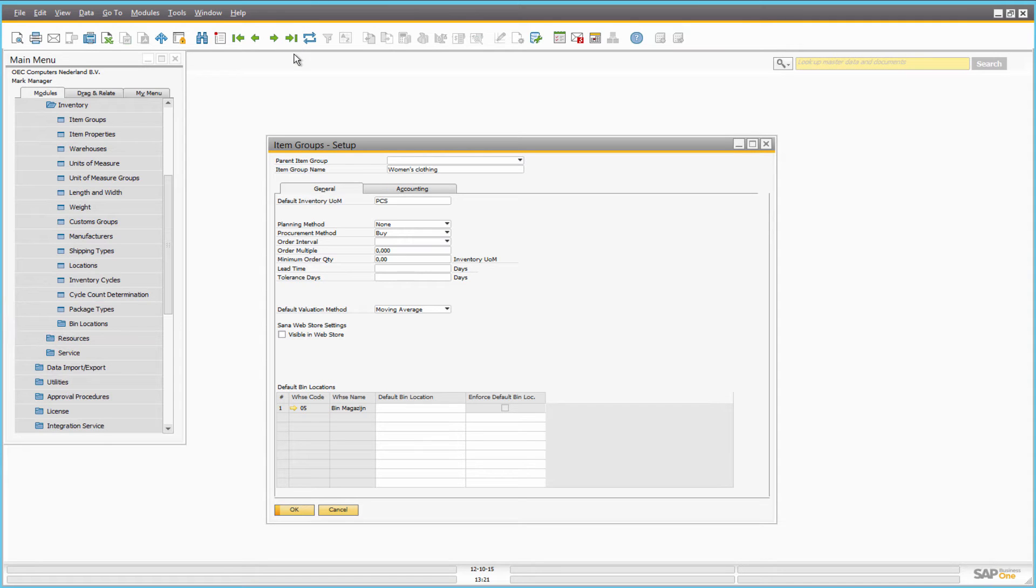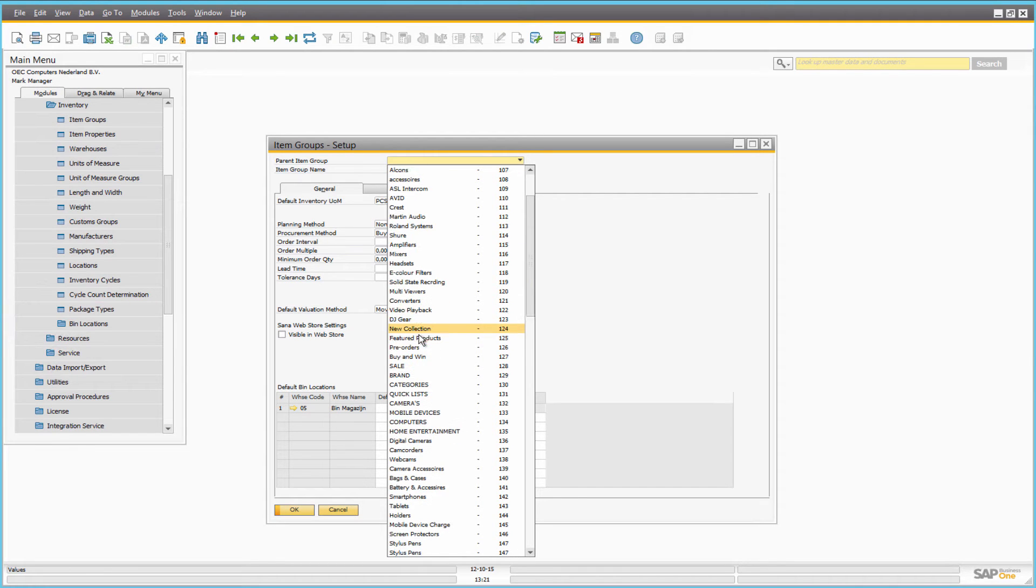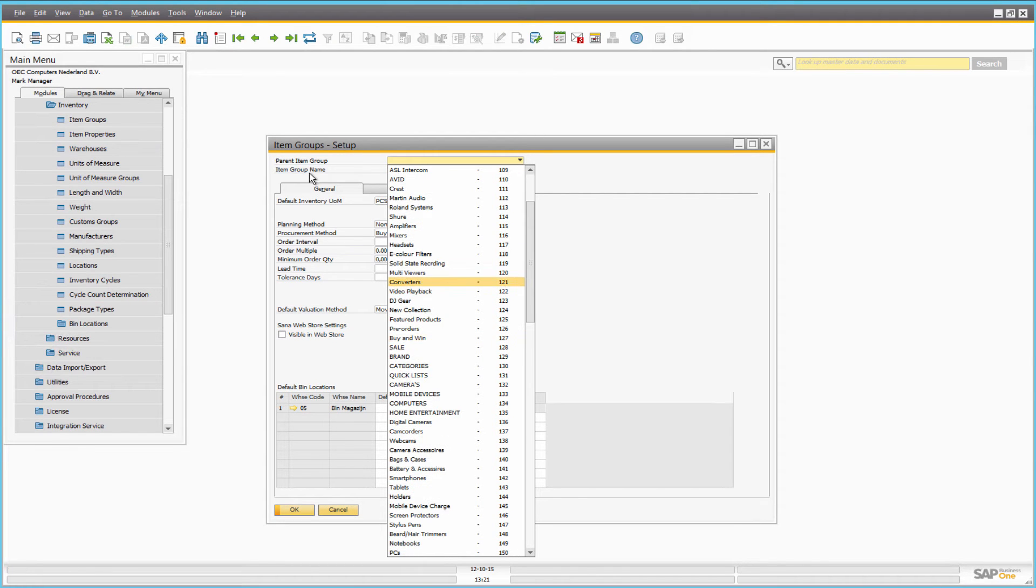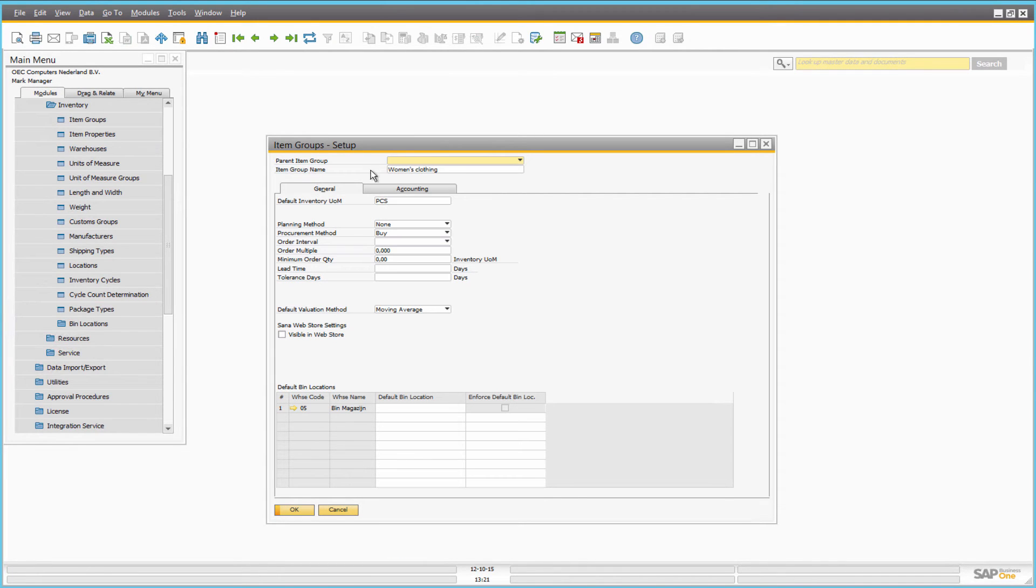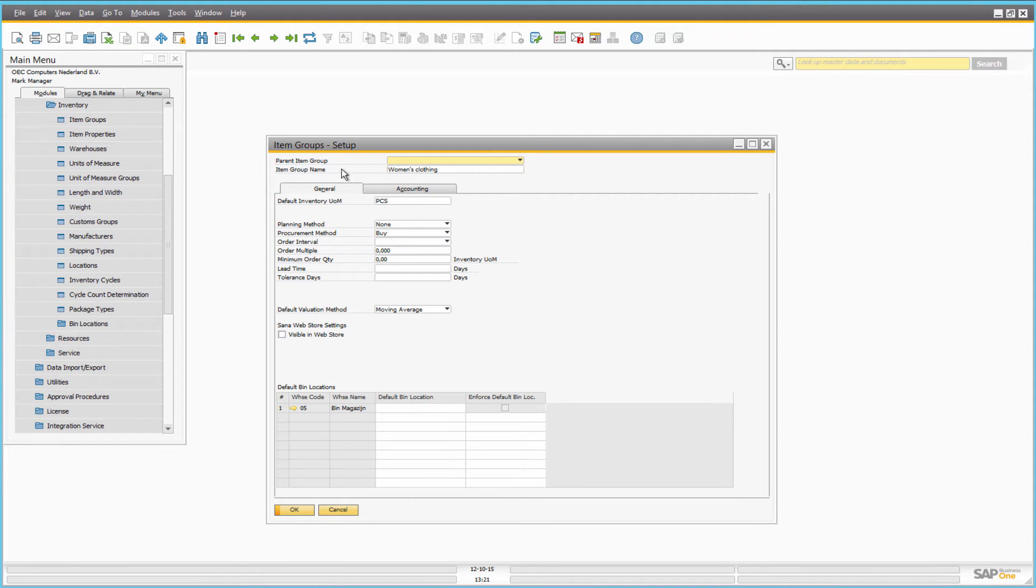When you create an item group, you can specify the parent item group. This means that the item group that you are creating belongs to the parent item group as a child node. By creating the item group that belongs to some parent item group, you can create the two-level hierarchy.